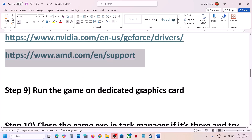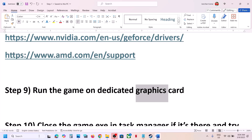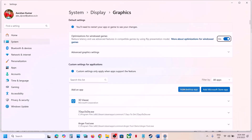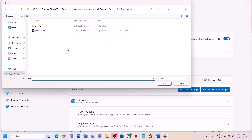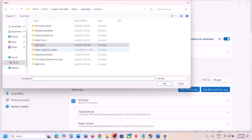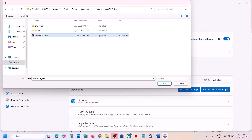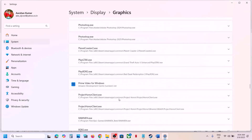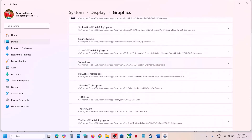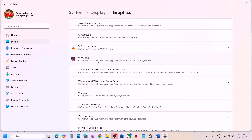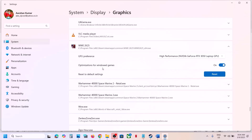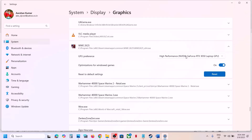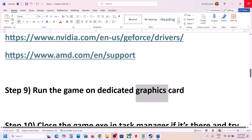The next step is to run the game on the dedicated graphics card. Type Graphics Settings in the Windows search box and click on it. Click Add Desktop App, navigate to the game installation folder, open the game folder, select the game exe file, and click Add. Once the game is added, find it in the list, click on it, and under GPU Preference select High Performance — you will see your graphics card listed. Now launch the game and check.